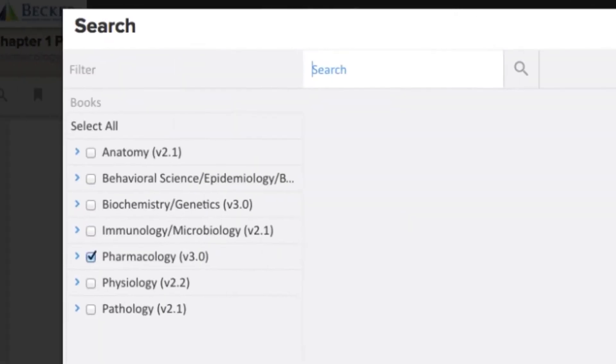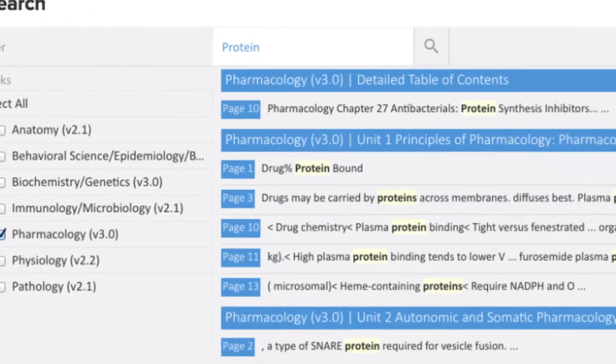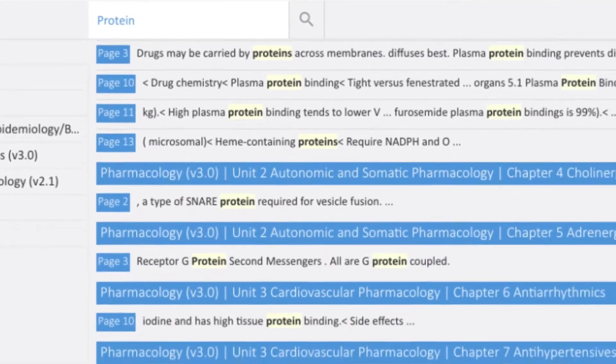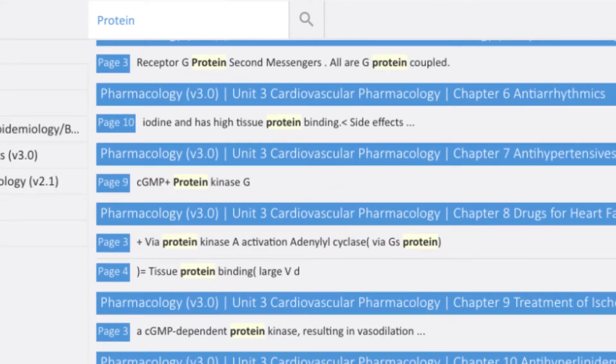Sifting through the chapters for a specific term is made easier with Becker's advanced search function. You can specify or broaden your search with exactly what you need.